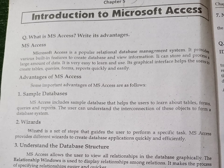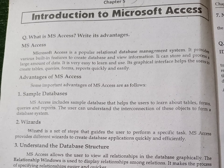The next advantage is the Wizard. What is a wizard? It is a set of steps that guides the user to perform a specific task. It gives you step-by-step guidelines on how to create a database.